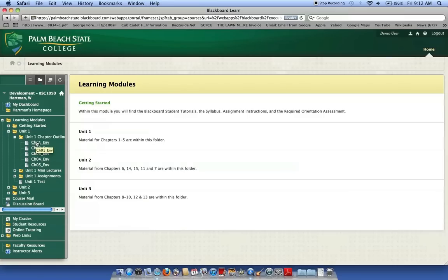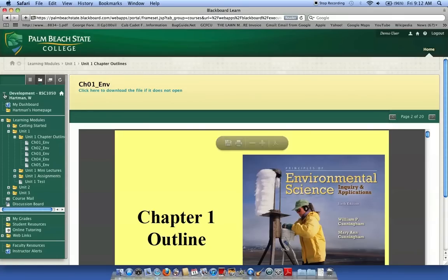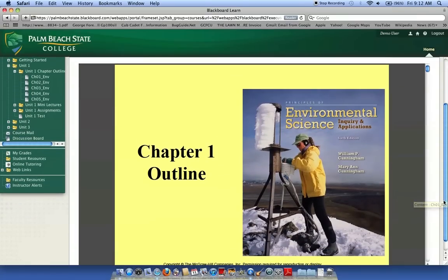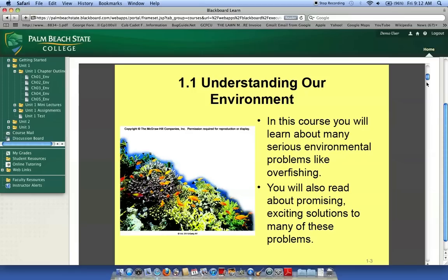Let's begin with Chapter One, which is Understanding Our Environment. I would like you to just read the chapter, and as you're reading, focus on the pages that I've highlighted in the outline. Read through the material and become familiar with what the chapter is about and what sections I have selected for you to highlight. I have not selected all sections of each chapter, so make sure you read the sections highlighted in the unit outline.